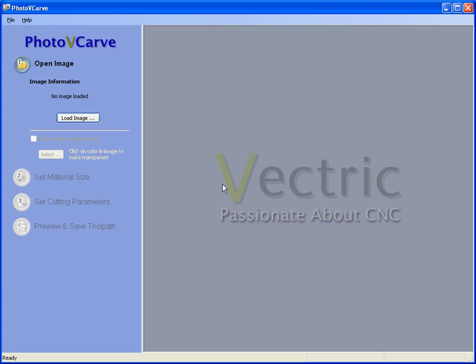Hello, this tutorial will explain how PhotoVcarve can be used to convert digital photographs into permanent engravings.